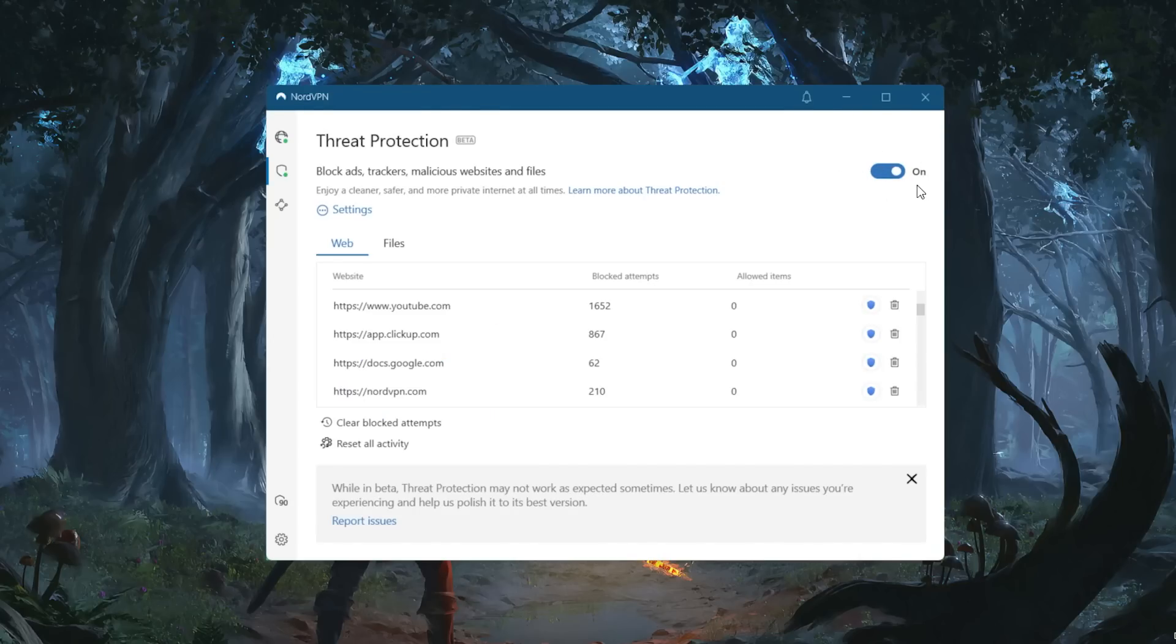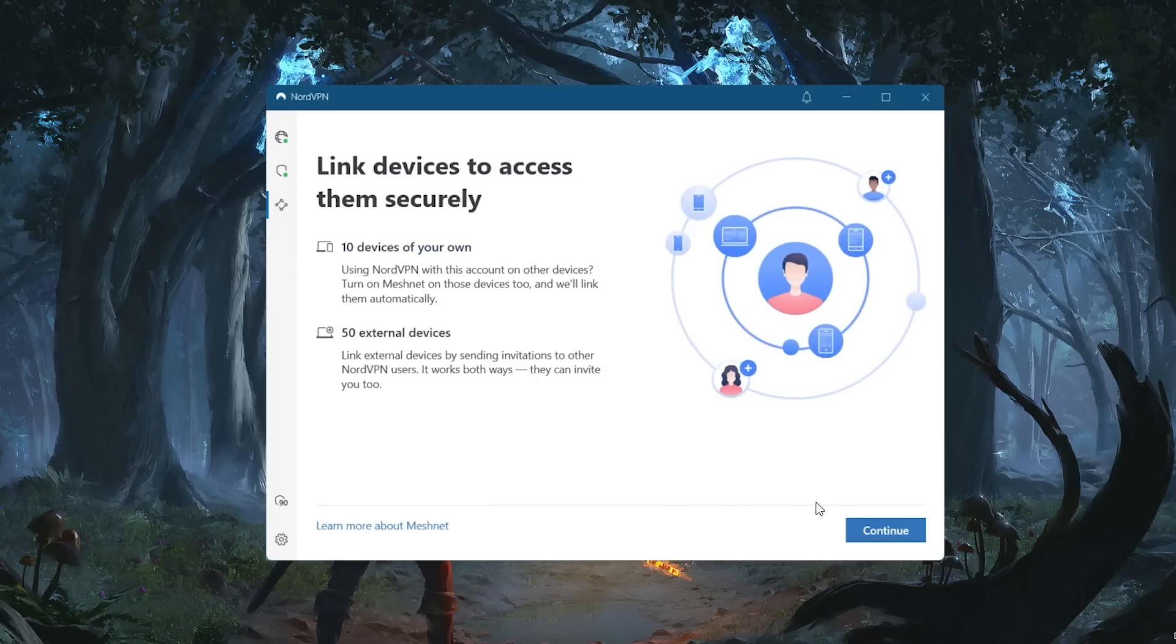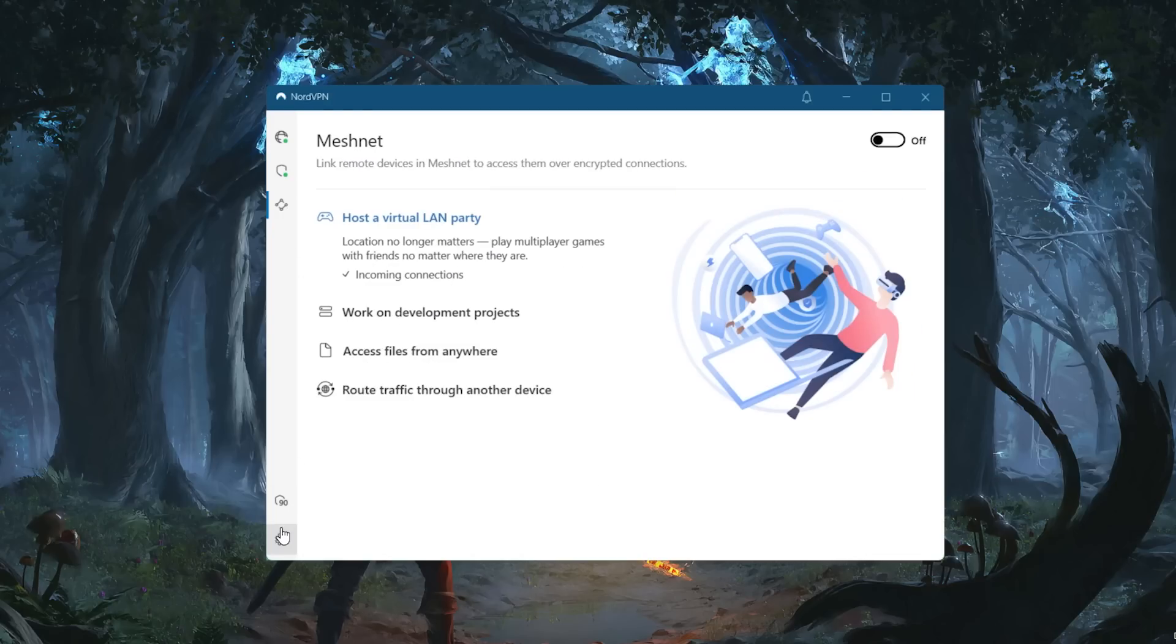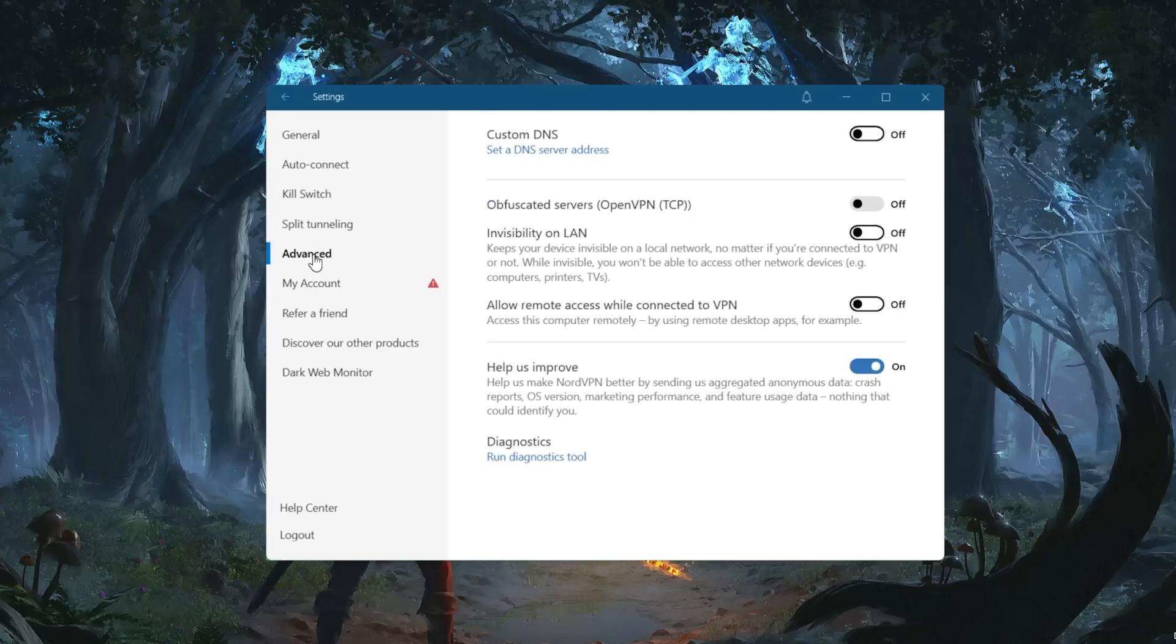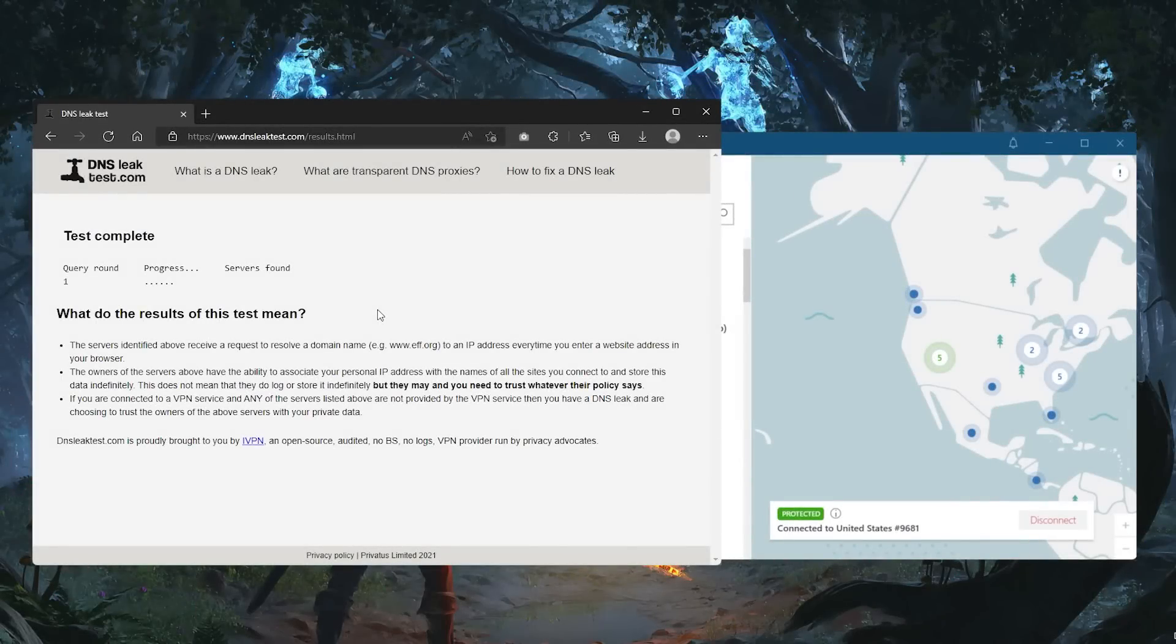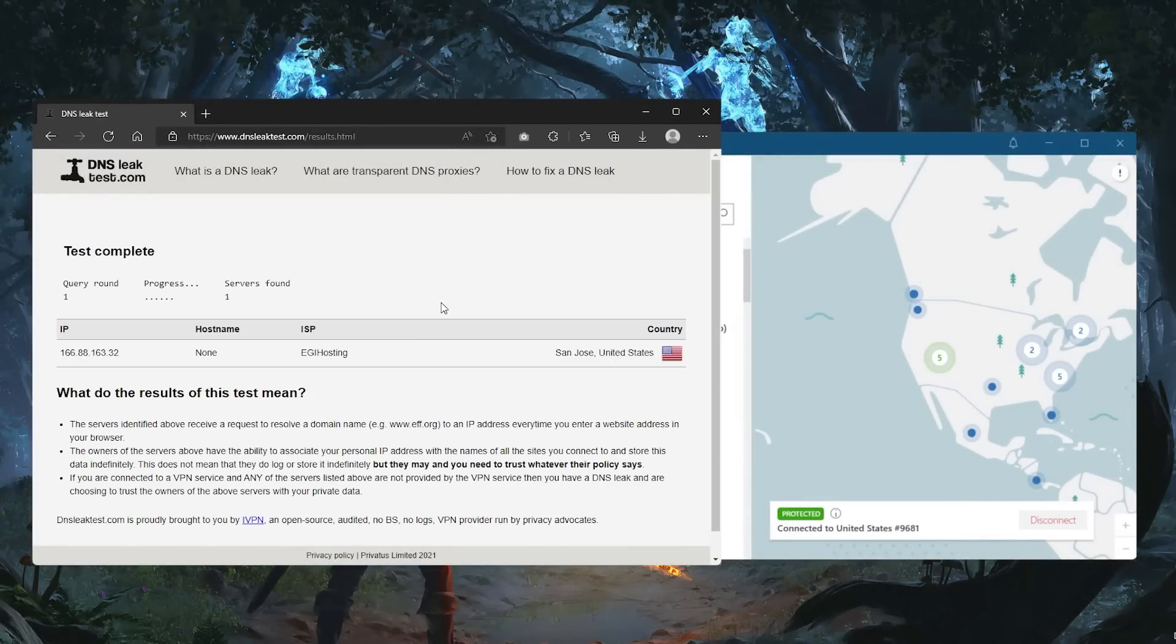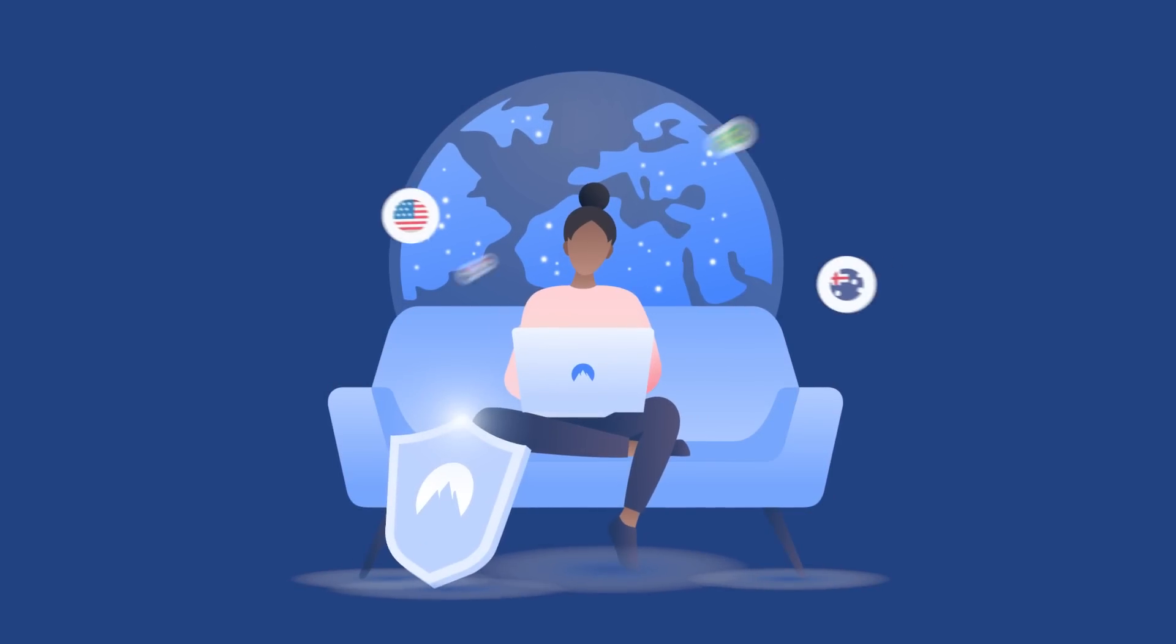You also get Threat Protection, which blocks ads, trackers, and protects your device from harmful files. There's the recently added Meshnet feature, which allows you to share files over the encrypted network with people of your choosing. You get custom DNS for easy DNS changes, for example for more parental controls on your router. Nord also offers DNS and IPv6 leak protection. Having tested NordVPN for potential leaks, as expected, there were no leaks whatsoever. There are plenty of features for users to tinker with, and each has its own utility.